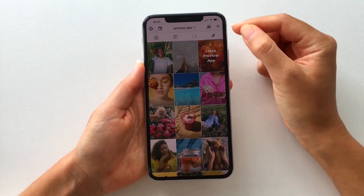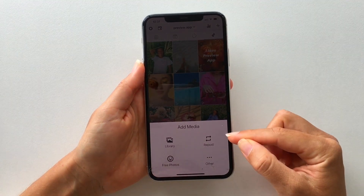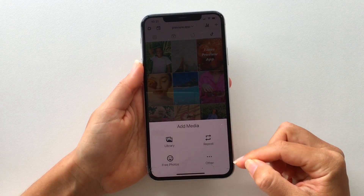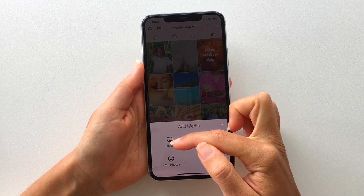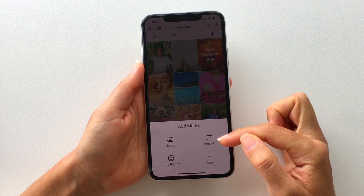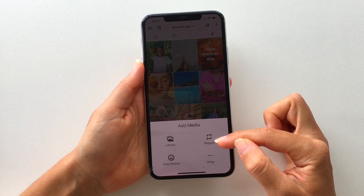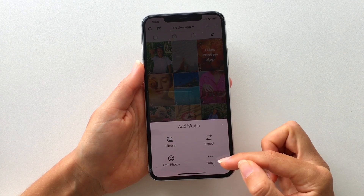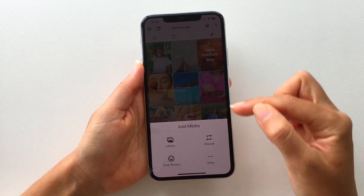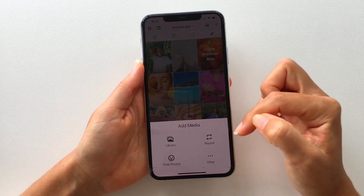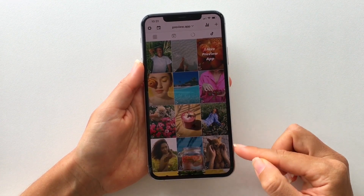Now let's upload a video. You just press on plus and you can see you've got different options. You can upload videos from your camera roll, you can repost Reels or videos from Instagram if you want to, or you can even upload from Google Drive, etc. You upload your video and then it will appear in your preview feed.